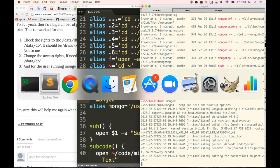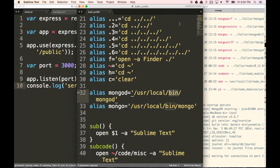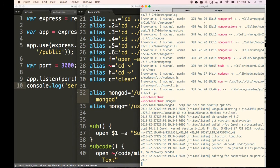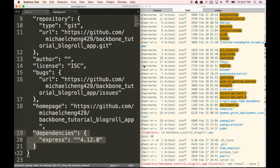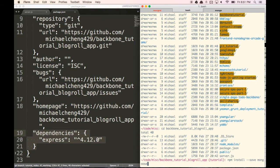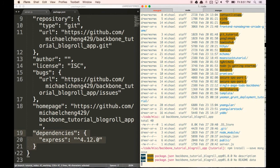Now let's set up Mongoose with our app. We're going to first install Mongoose by running npm install --save mongoose. That's going to put it into our package.json file. I'm using Mongoose because it's a really popular option with a lot of features.